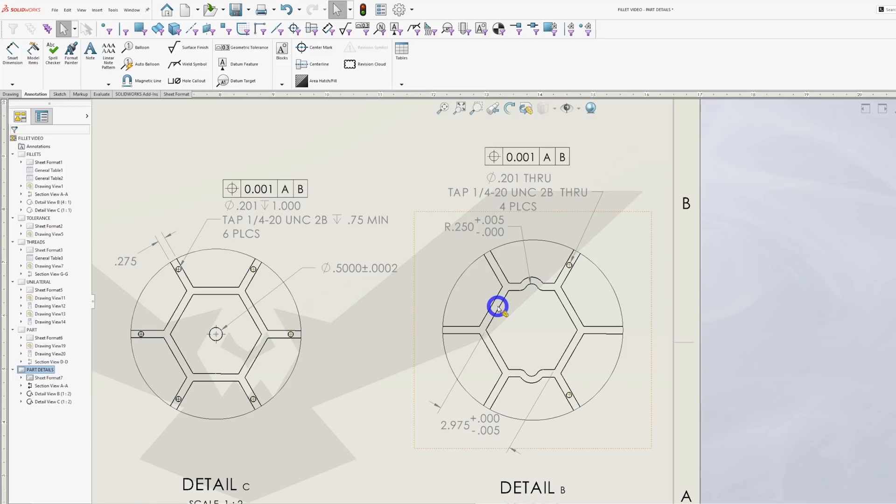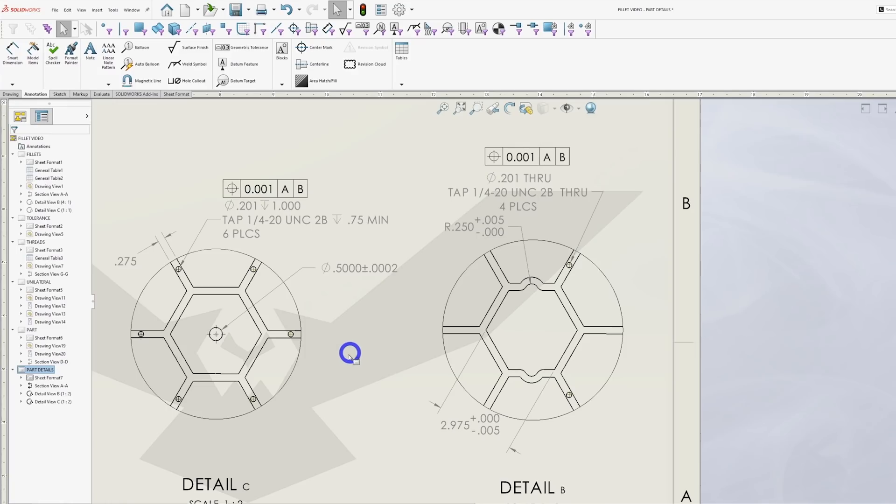I also can't count the number of times I've seen a tolerance on a part that just plain didn't make sense. And when I questioned it, it turned out the tolerance was completely unnecessary.